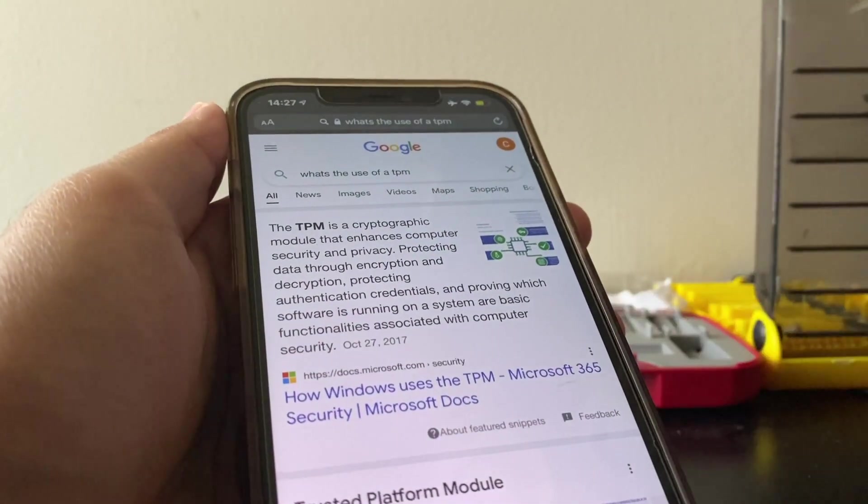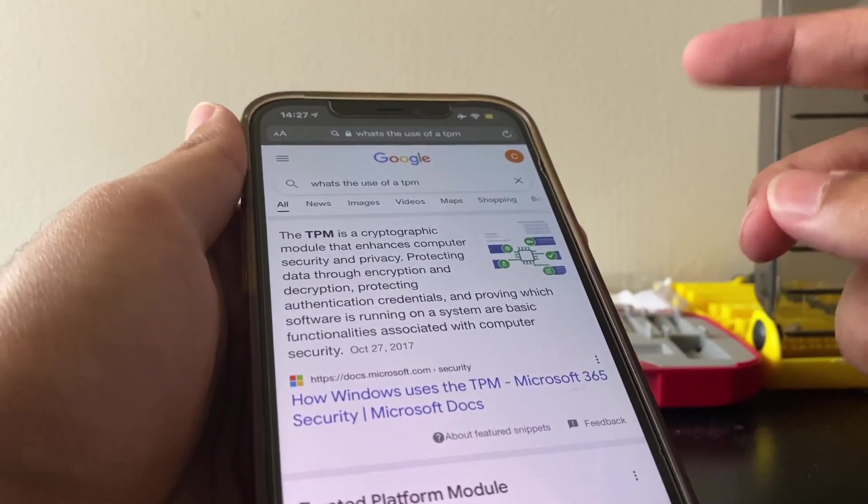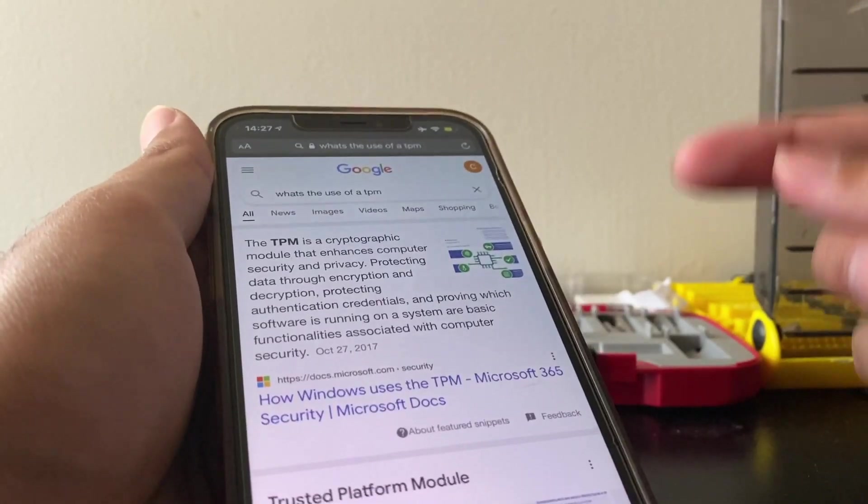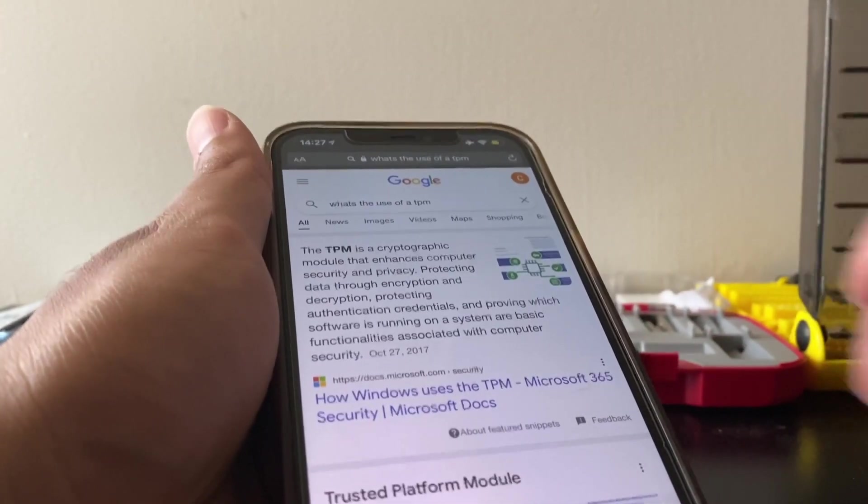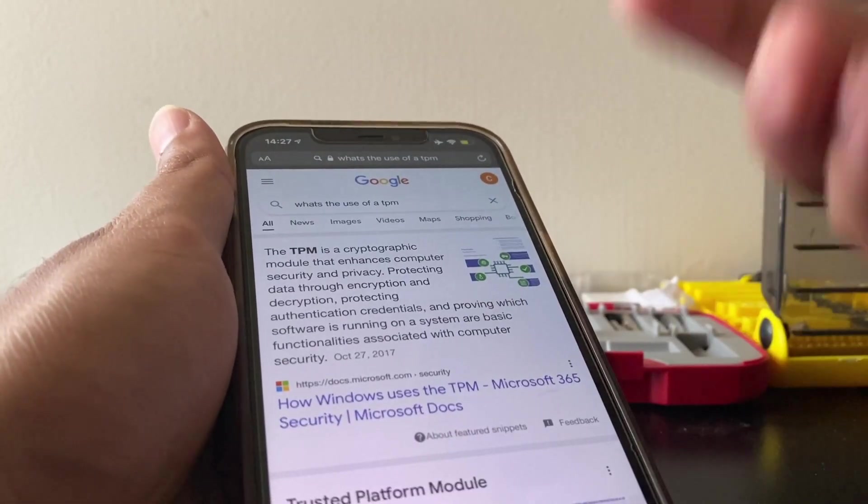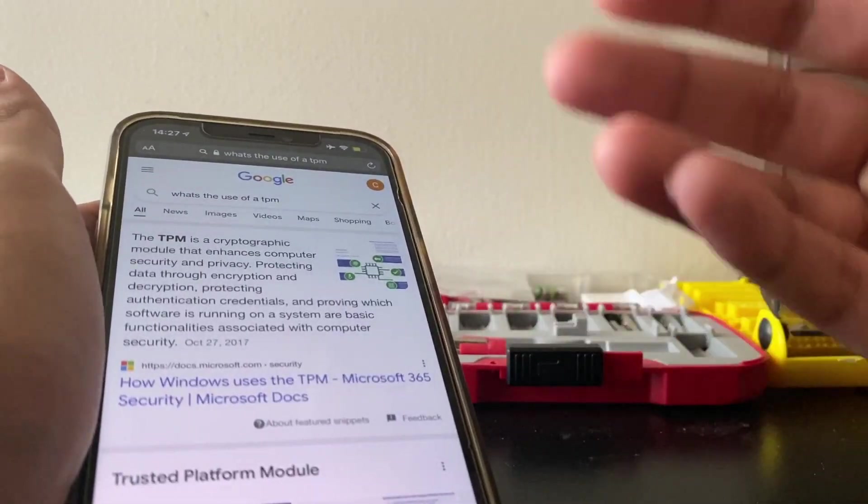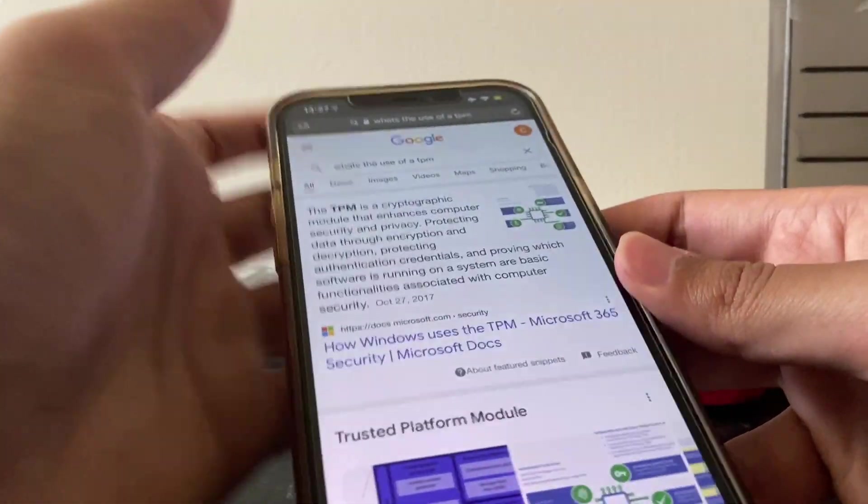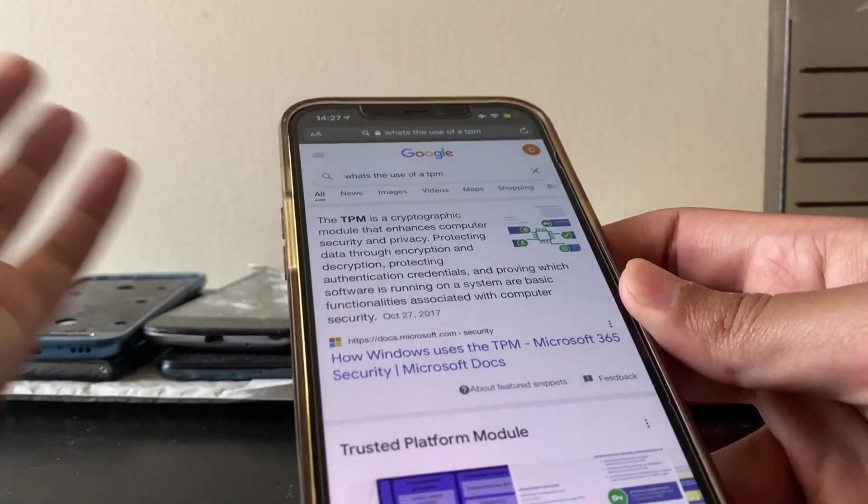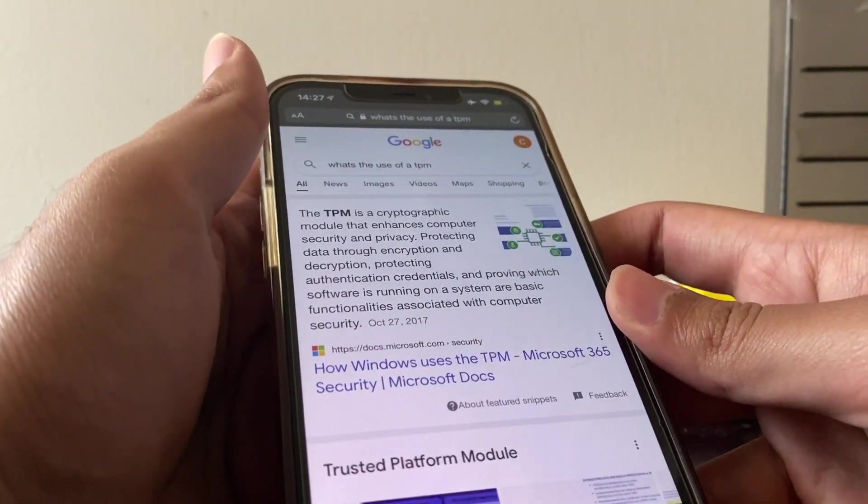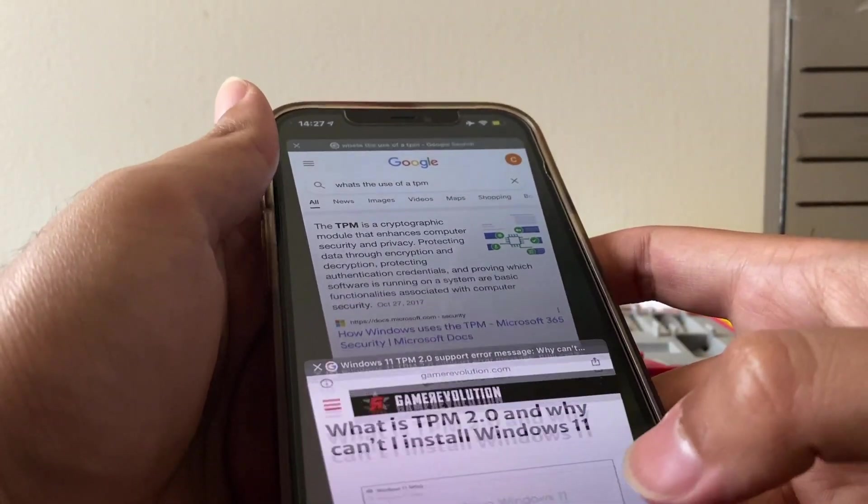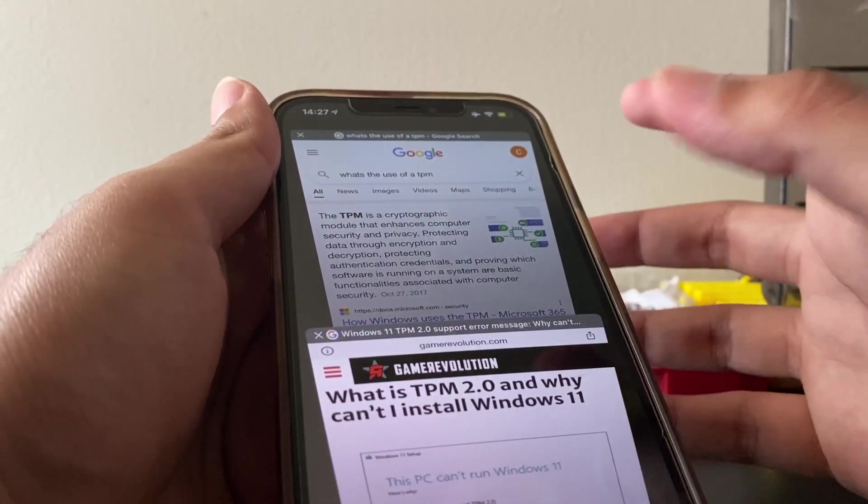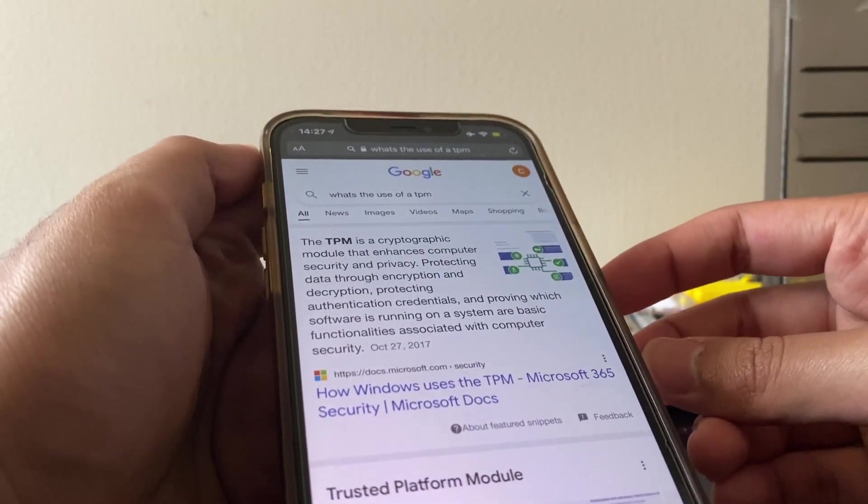But for those who want to know, a TPM is basically a trusted platform module. It's hardware security for your computer. It's all got to do with data encryption, decryption, authentication, and generally stuff like that. You don't require one of these to run Windows 10 and earlier.